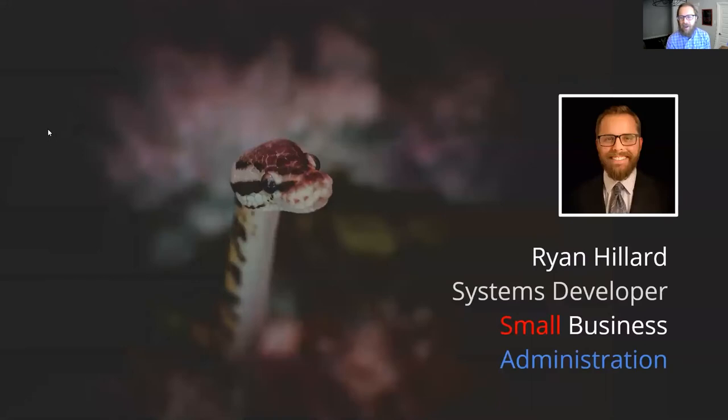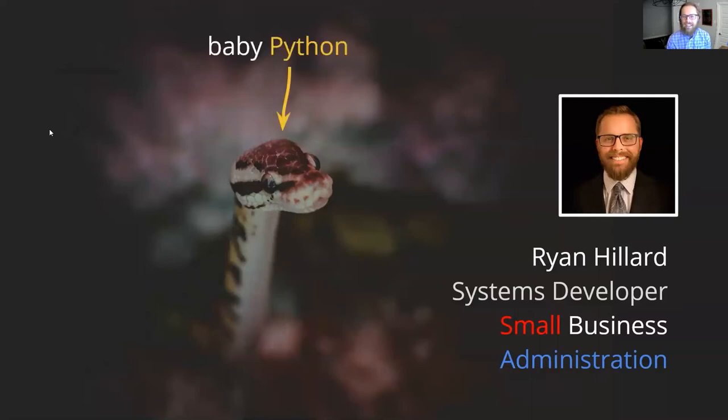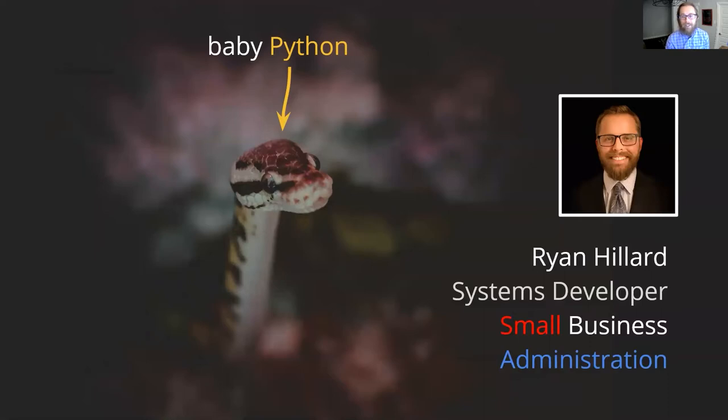My name is Ryan Hillard and I am a systems developer at the U.S. Small Business Administration. I am also a baby Python—by that I mean the program I'm about to share with you today is actually my first Python program ever to run in a production environment.